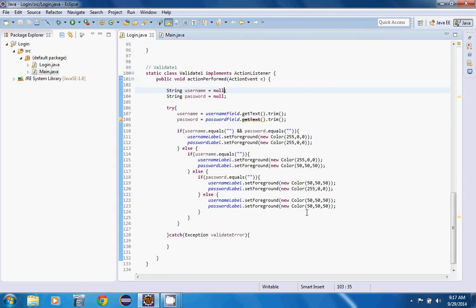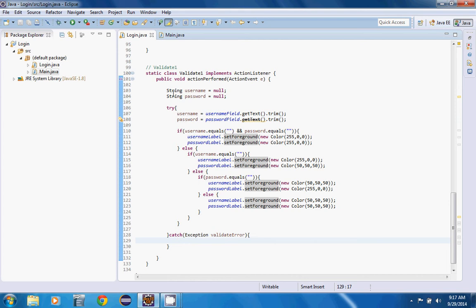So never forget that you can never trust user input. So what we're going to do here is in our validate one class, we had to make this static because it was complaining about that.